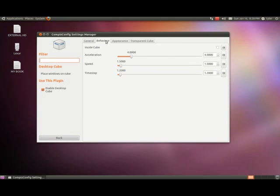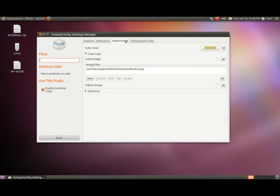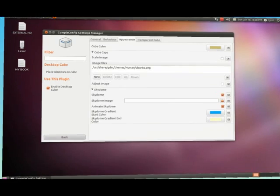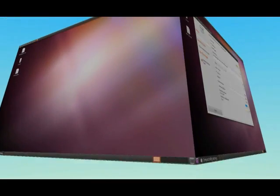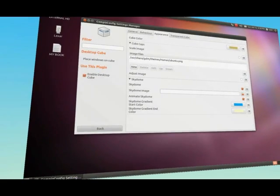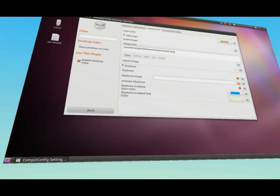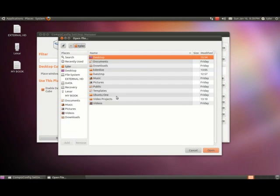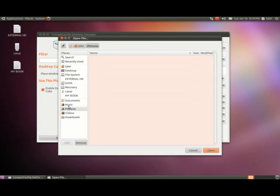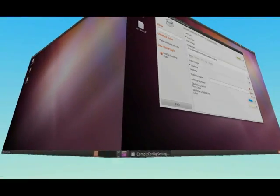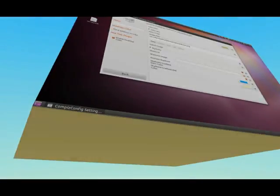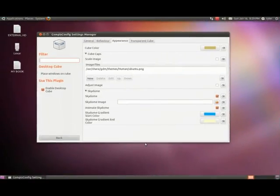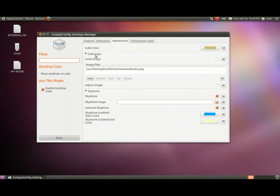We'll go back and of course there's that desktop cube behavior, appearance. The sky dome, we can have an animated sky dome, so there's like a sky in the background. You can also have an image. I don't have any images on this computer though, so I can't really show you that. But basically what it would do is instead of having that blue and that yellow at the bottom, it would be a picture of my choices.